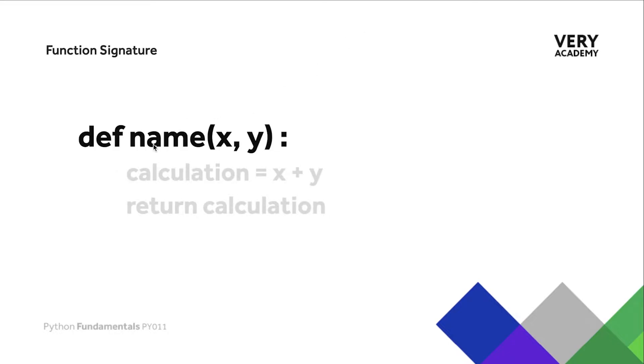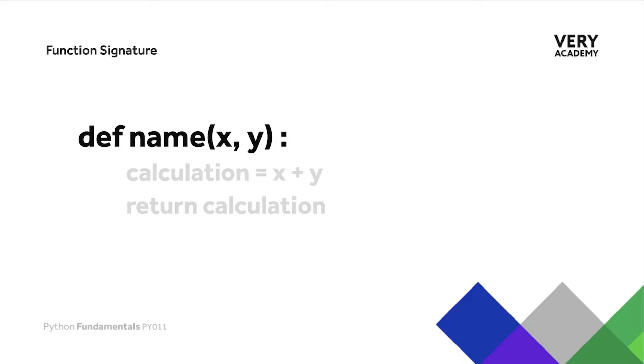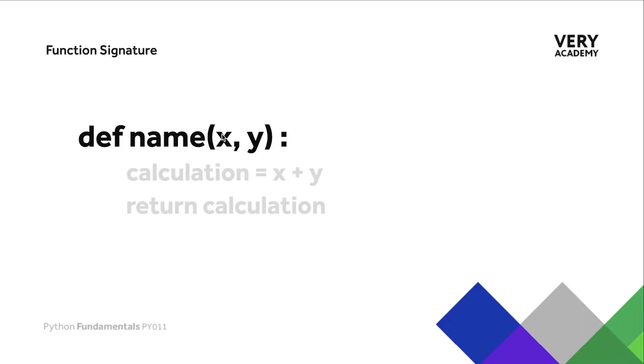The function signature can be broken down into four components. On the left-hand side we have the define or def keyword to define a new function. Then we have the name of the function, and then in the parentheses here we have an optional parameter list. At the end of this signature you can see that we have the colon to indicate the end of the function signature. If this function were to be called and run in our application, we would need to supply two different attributes here in order to actually run this function. Think of these parameters as ways of creating variables.